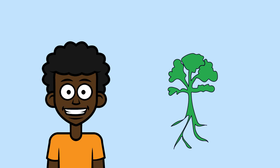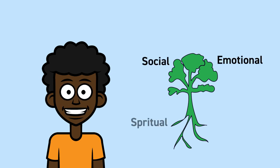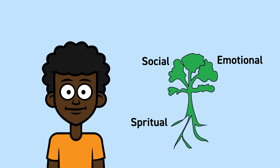This continues to impact the social, emotional and spiritual well-being of Aboriginal and Torres Strait Islander youth today.